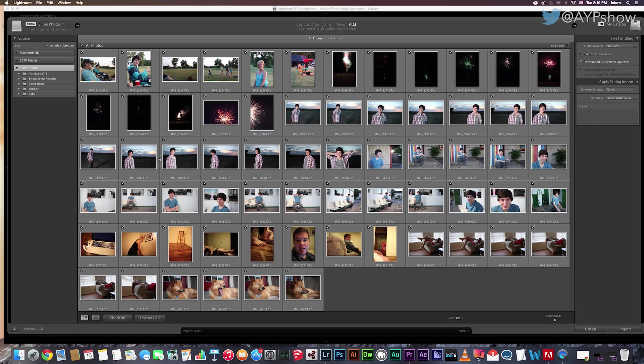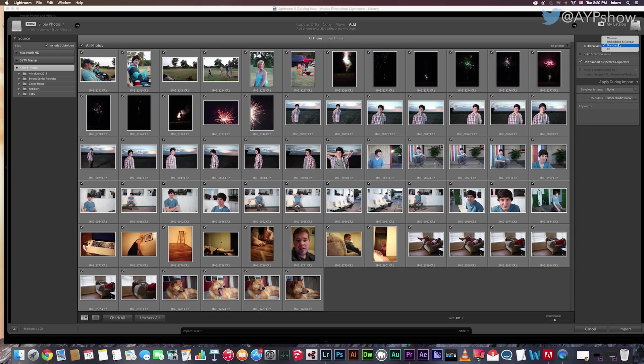Next, we will look over to the right panel. Here you can see Build Previews. There is Minimal, Embedded and Sidecar, Standard, and 1 to 1. I use the Standard option so that I have a nice preview that's about the size of my monitor display. It's built in advance for all the images. This also means that I'm not wasting a lot of hard drive space by generating a one-to-one preview.